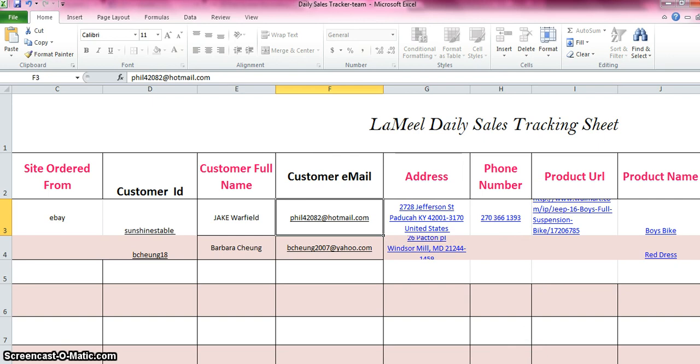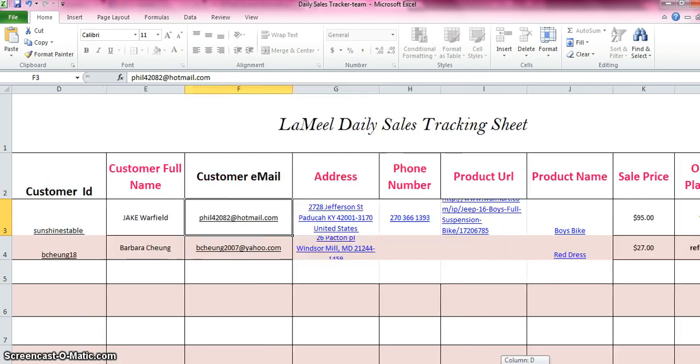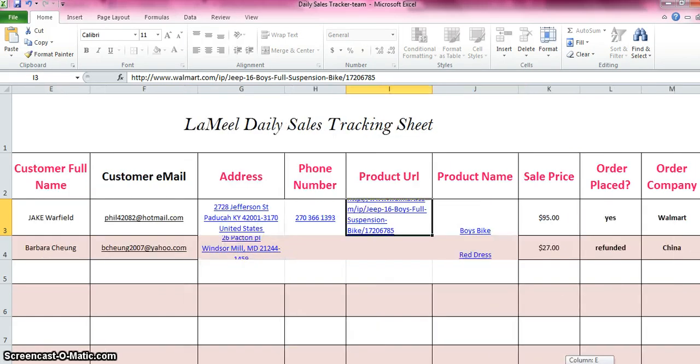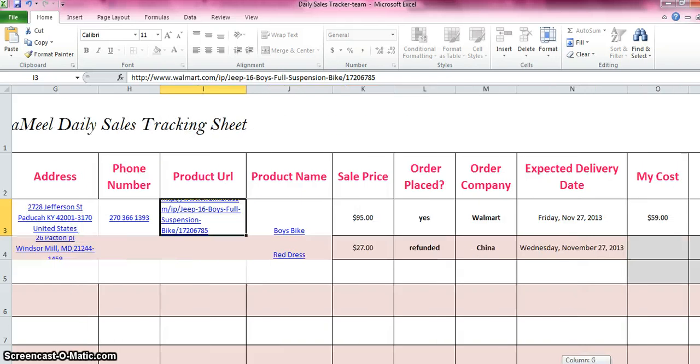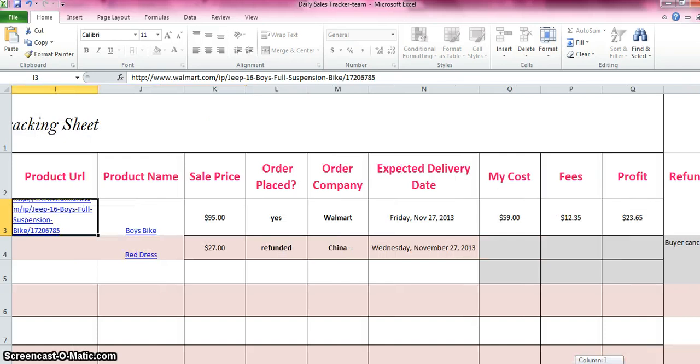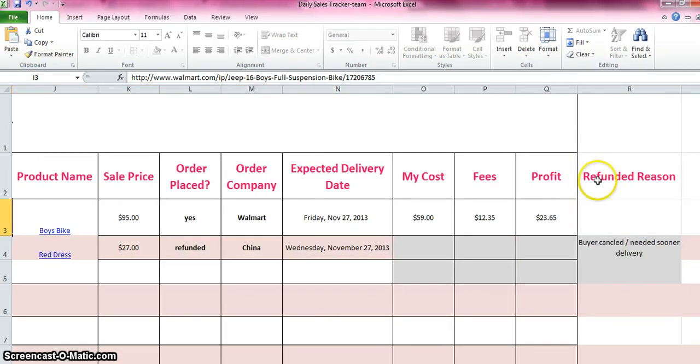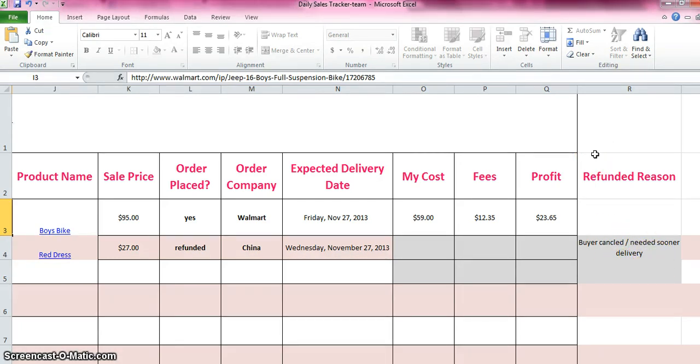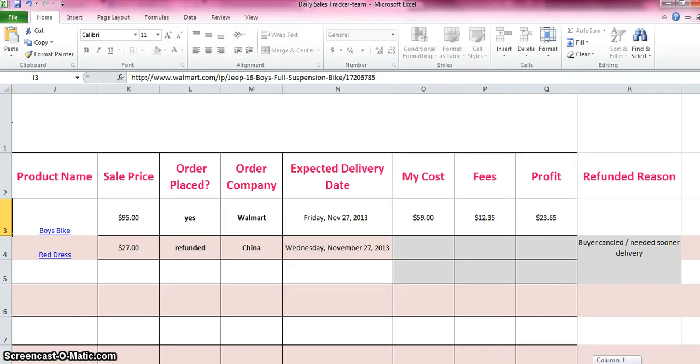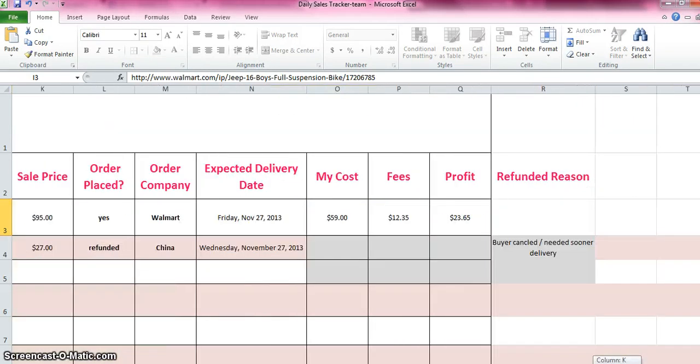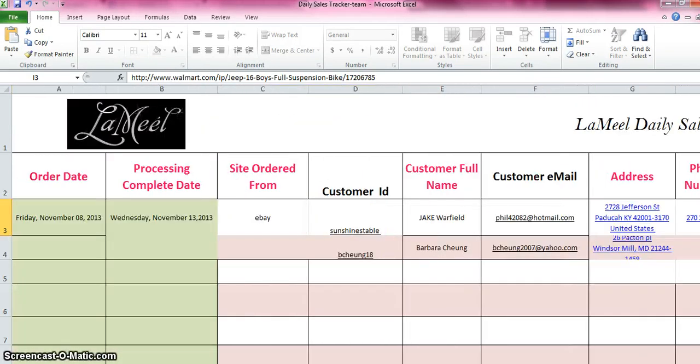You're going to get their mailing address, their telephone number when they provide it. So this is the product URL for that item, item name, it's a boy's bike, what the sales price is, has the order been placed yet, the company that supplies me, the expected delivery date, what my cost is, what my fees are, what my profit is. And then over here, if I had to refund, like they canceled, they needed the delivery sooner, or sometimes they think they're getting one thing because they didn't fully read the description and it was something that they didn't need.